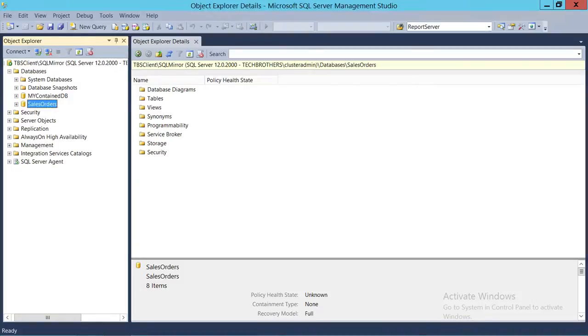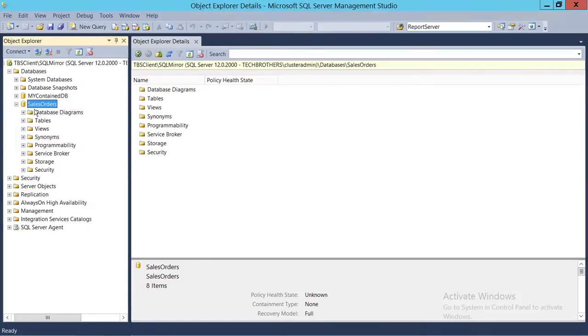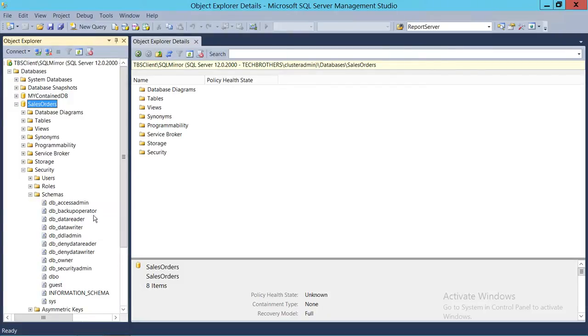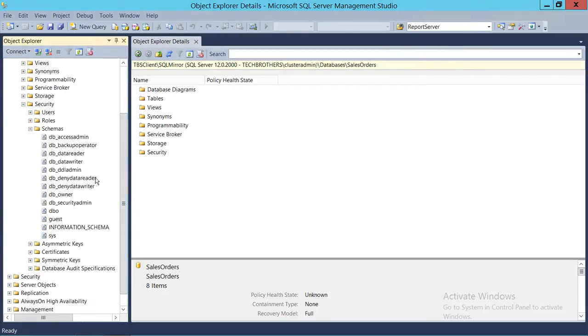Here's my SQL Server and here's my database where I want to create user-defined schemas. So you expand the database, you expand the security, and right here, number three, schemas. So we're going to go ahead and expand the schemas. These are the default schemas.